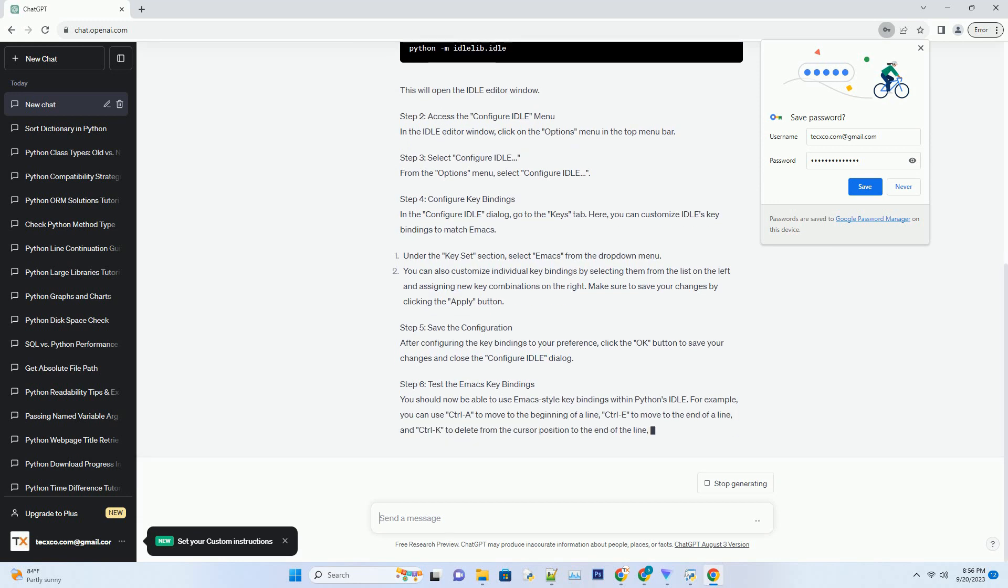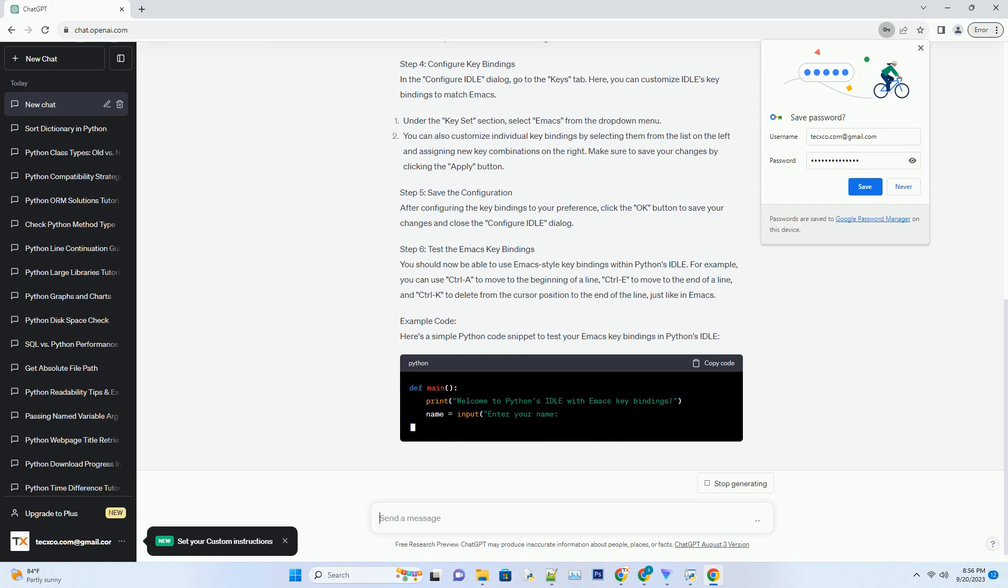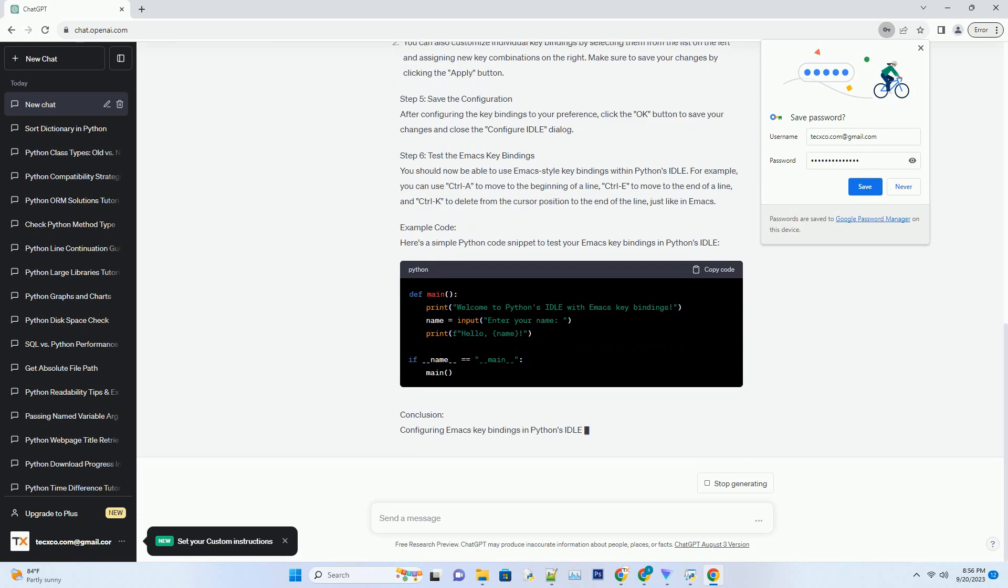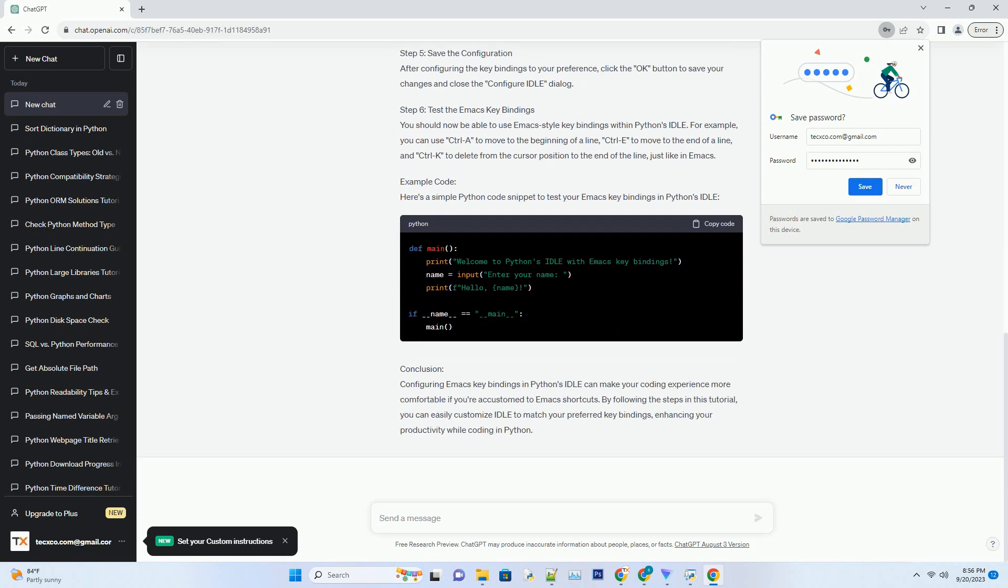Prerequisites. Step 1: Launch Python's Idle. Open your terminal or command prompt and run the following command to launch Python's Idle. This will open the Idle Editor window.